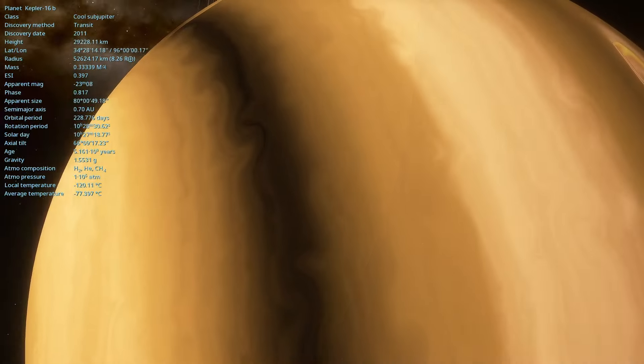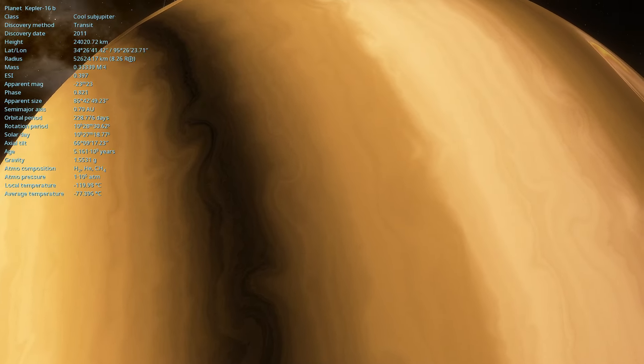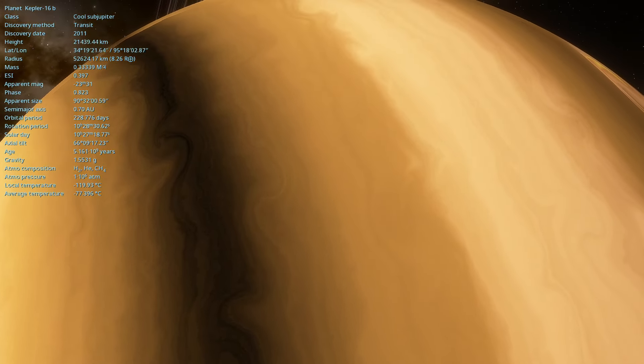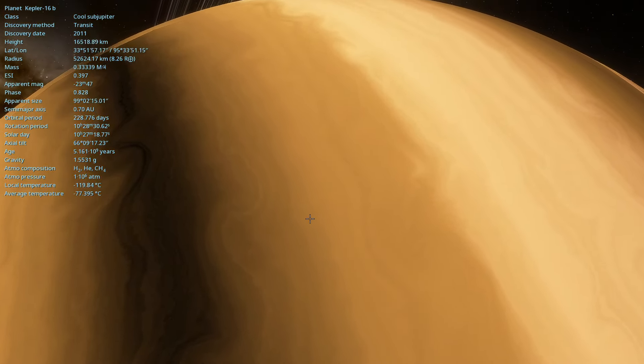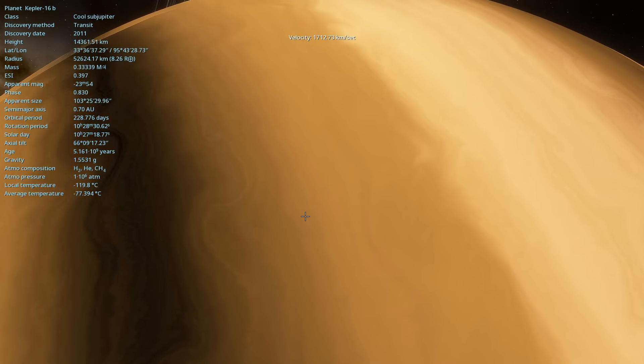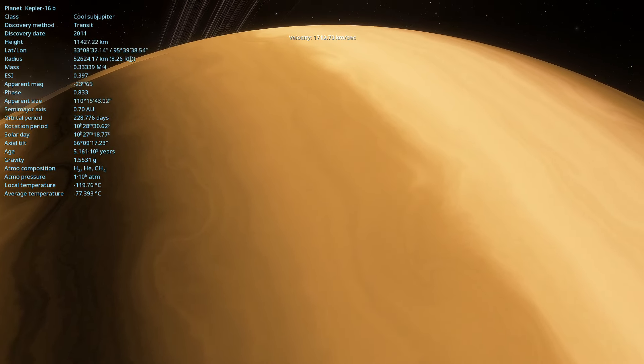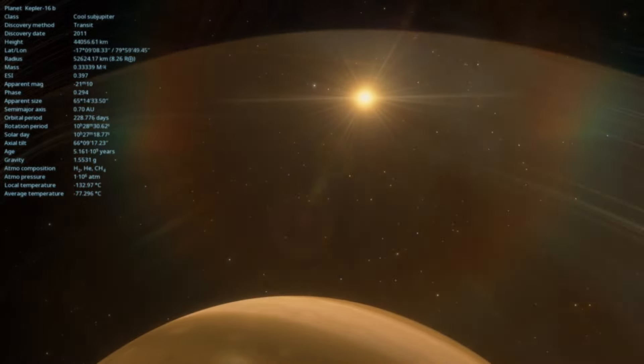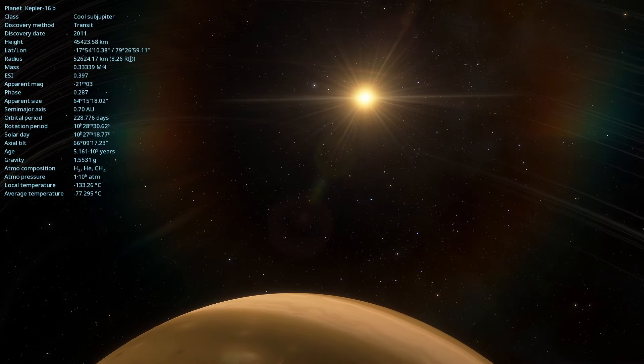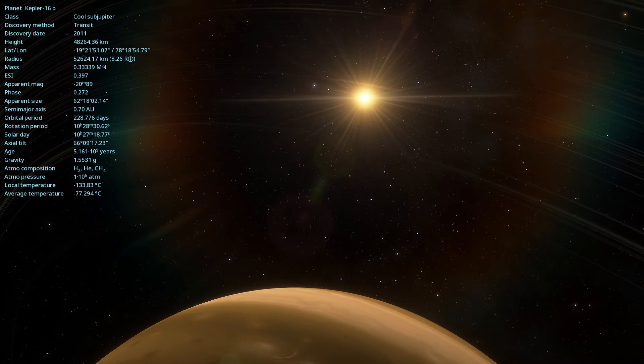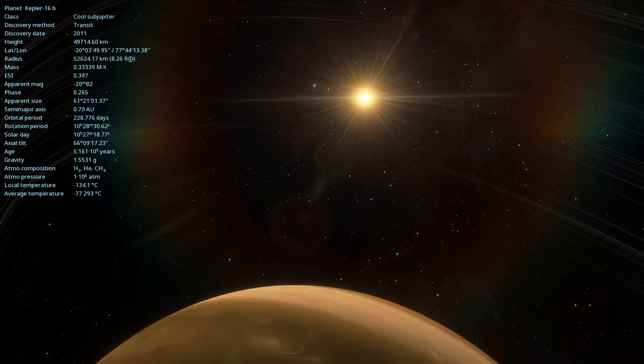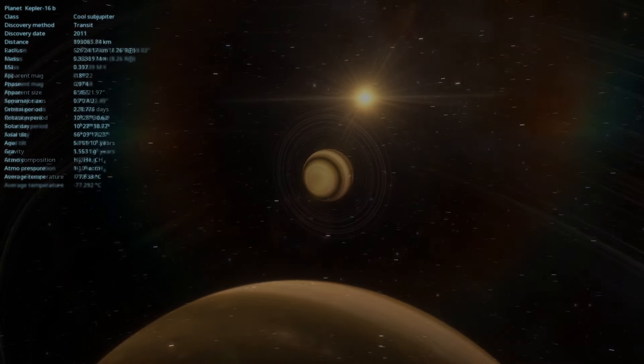Located approximately 200 light-years away from Earth, Kepler-16b completes an orbit around its two stars in about 229 Earth days. Imagine living on a planet where a year lasts less than an Earth year, but with two suns in the sky.